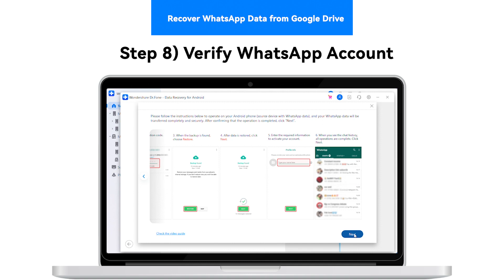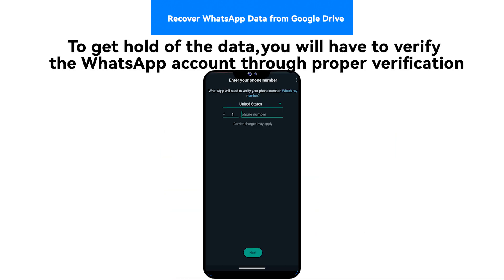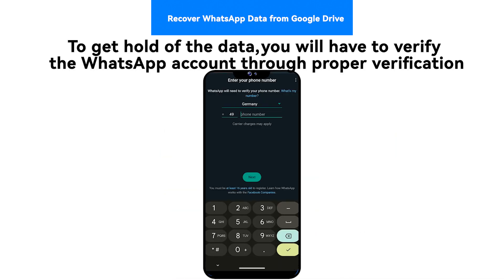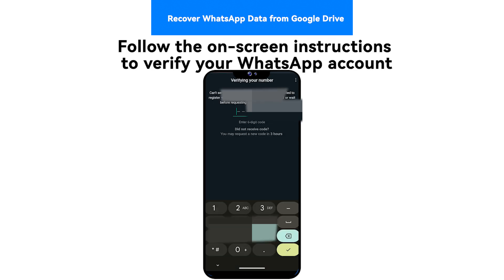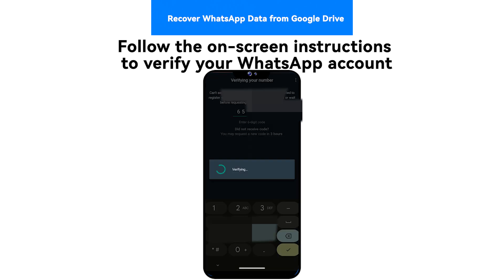Step 8: Verify WhatsApp Account. To get hold of the data, you will have to verify the WhatsApp account through proper verification. Follow the on-screen instructions to verify your WhatsApp account.